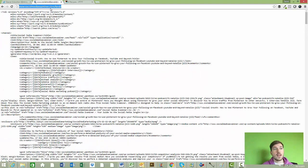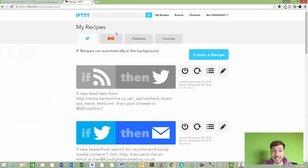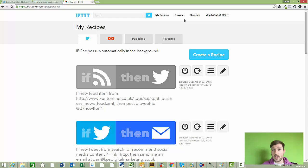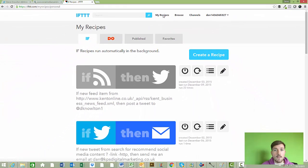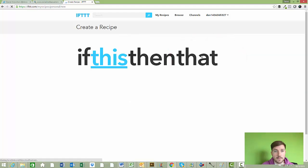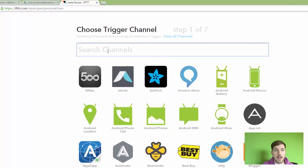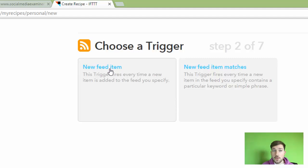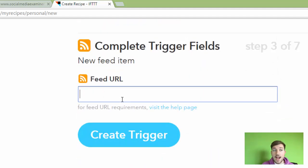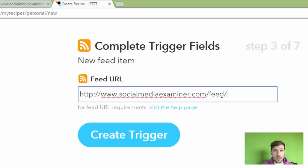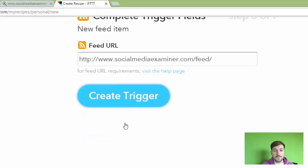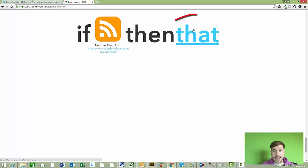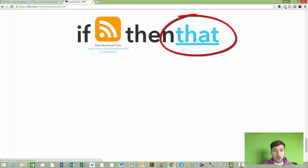I'm going to copy this feed URL, then go to the IFTTT website. You'll need to sign up — it's really simple, just sign up with your Twitter account or email. Then go to 'My Recipes' and click 'Create a Recipe.' Click on 'This,' type in RSS, click on it, then click 'New Feed Item.' This is where we paste the feed we just copied — I've pasted in the Social Media Examiner feed. Click 'Create Trigger,' then click the right-hand side 'That,' which is where we create what we want to happen once the trigger fires.